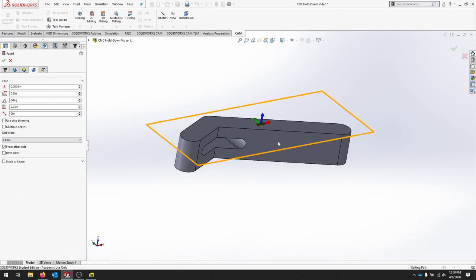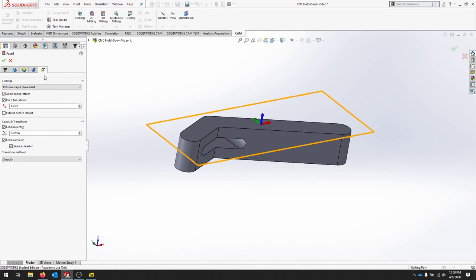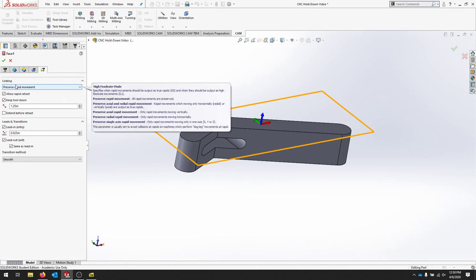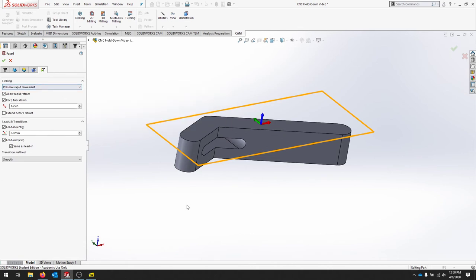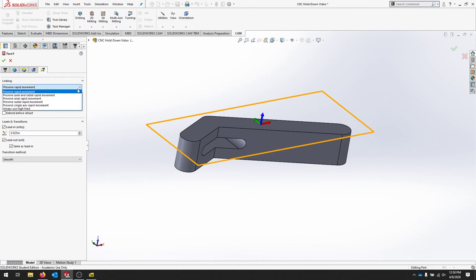We could leave some stock on the top if we wanted to go back and do a nicer finishing pass, but this is a tool we don't totally care about the final look of the part. All right, for linking, this is how a tool moves from one place to another. So that movement from the end of the part to starting over on the passes is going to be the linking.